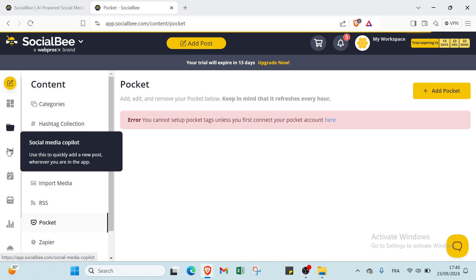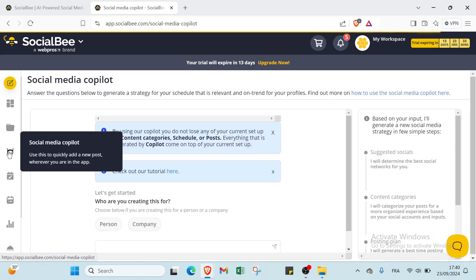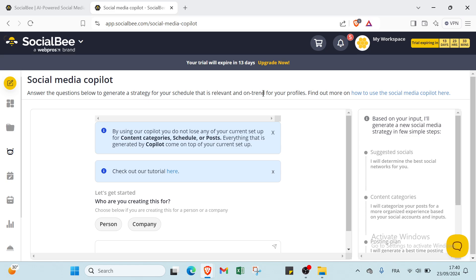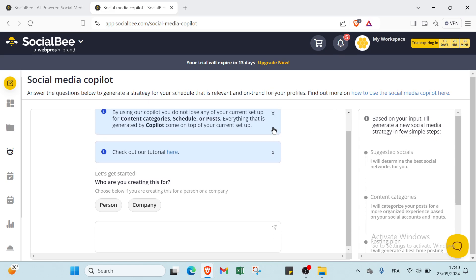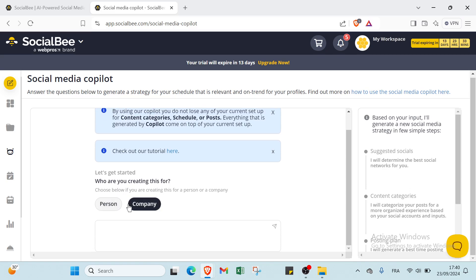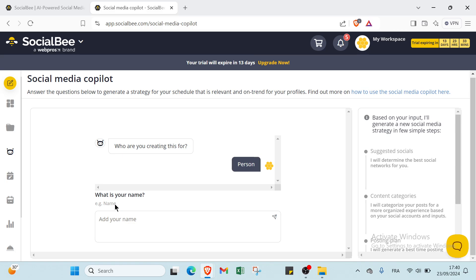Then we have your Social Media Copilot. About Social Media Copilot, you answer the questions below to generate a strategy for your schedule that is relevant and on-trend for your profiles. If you scroll down, once we get started, you choose who you are creating this for, person or company. I will click over Person, then add your name.